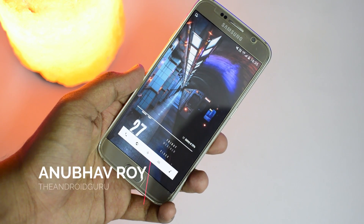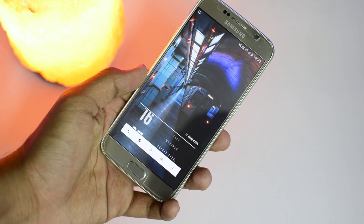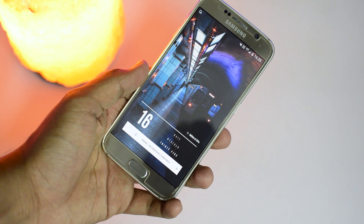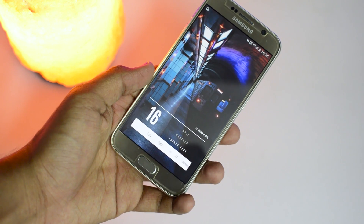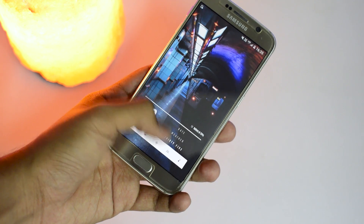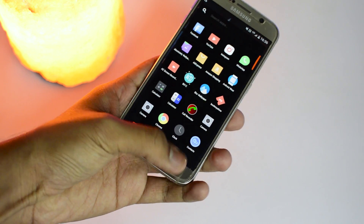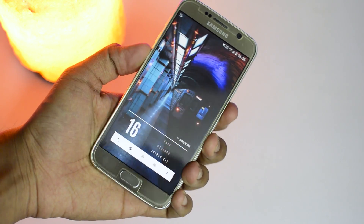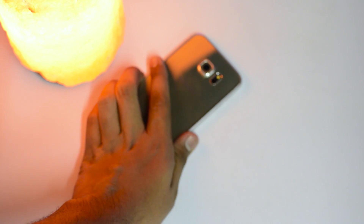Hey, what's up guys, Anbuff here. Today I'm gonna show you guys probably the best way to customize your Android device. With that being said, punch that thumbs up button in the face, subscribe to the channel for more videos like this, and let's go ahead and get started.